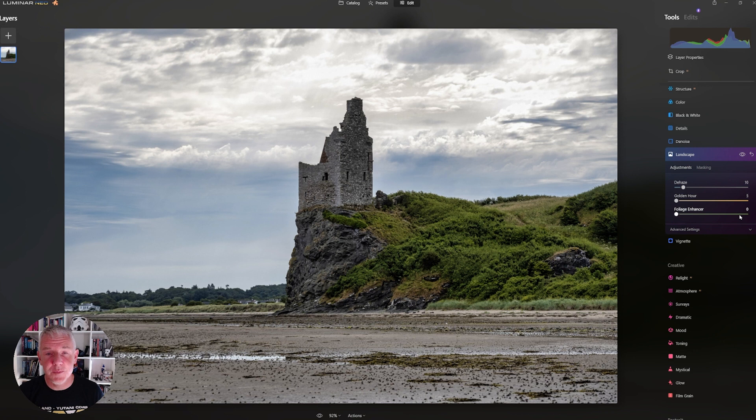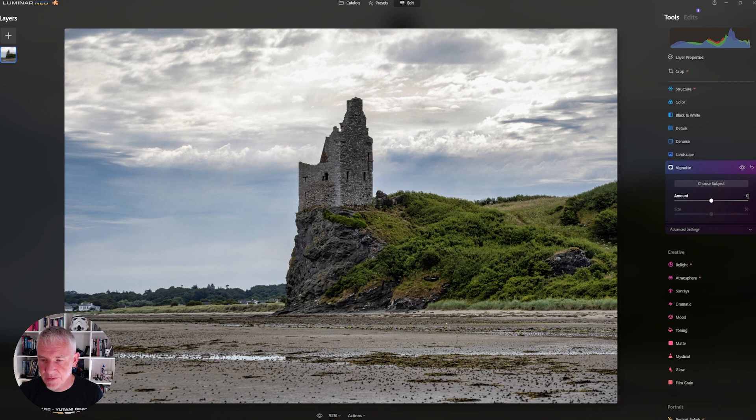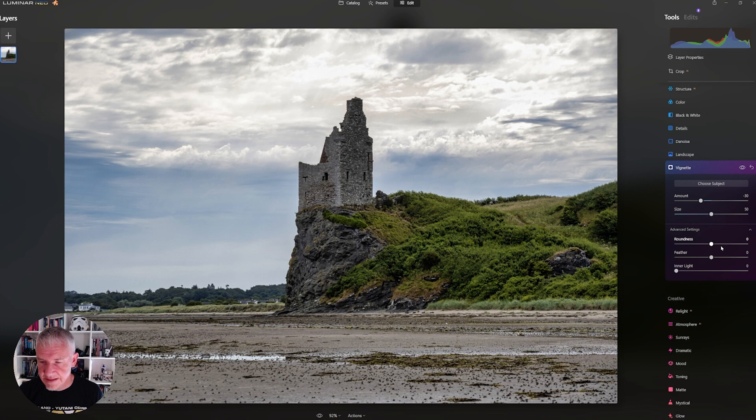The last part of this is a Vignette. And for the Vignette, I'm going to go to minus 30. Go into the Advanced Settings, take the Roundness to 30. And take the Feather to 30. And that's it.